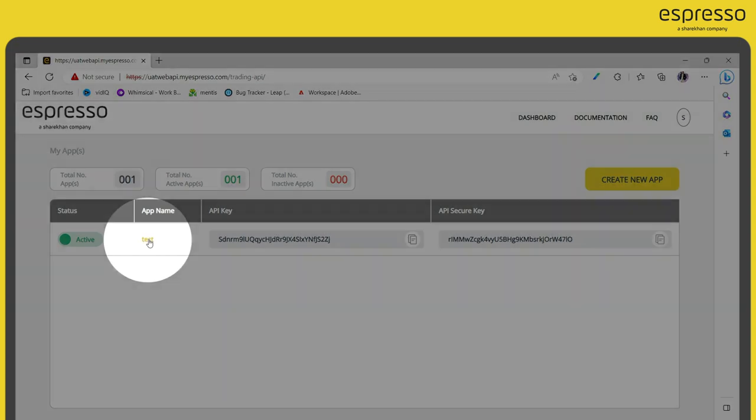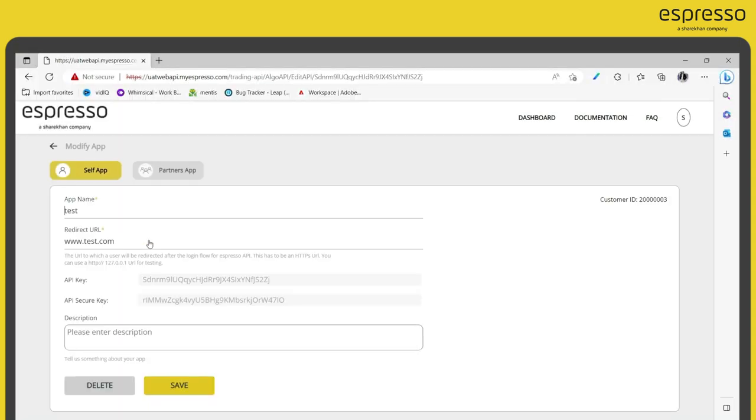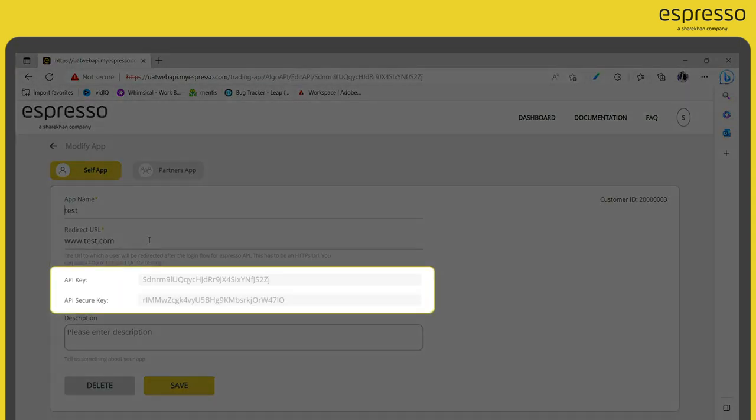To edit details, click on the app name. You can then modify details such as API key or secure key.